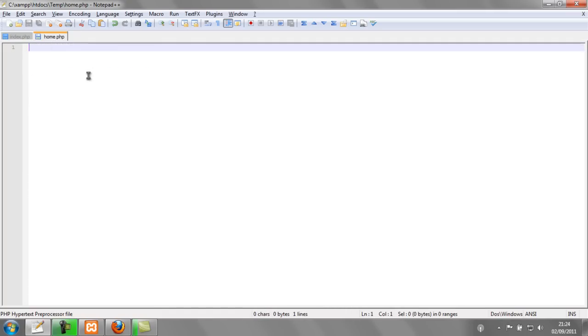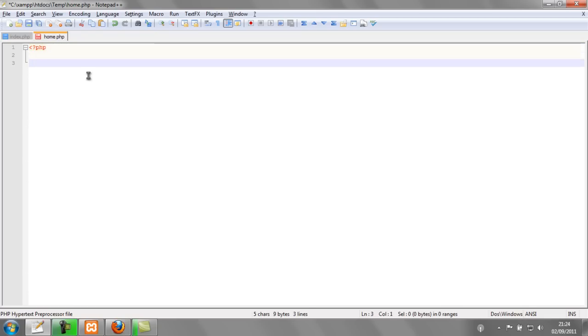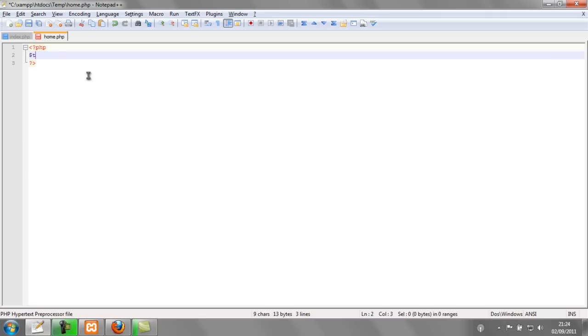So in home.php I'm going to make some open and closed PHP tags and I'm going to make a variable called text. And text is going to be equal to dollar underscore post and text.